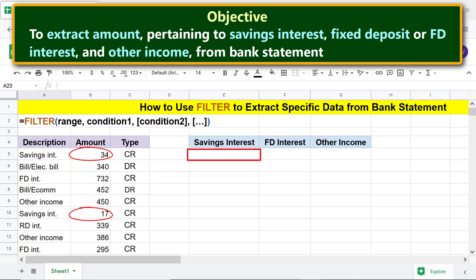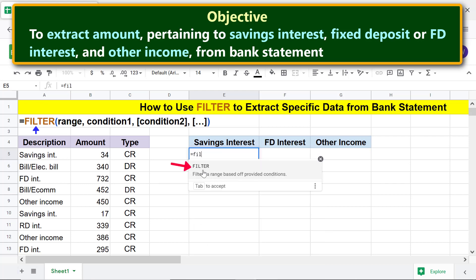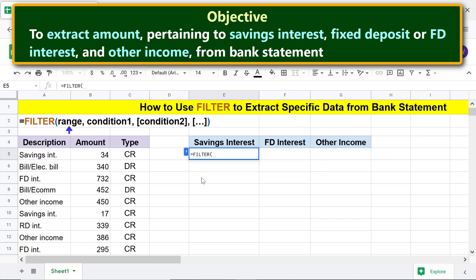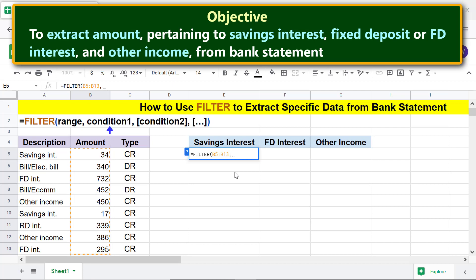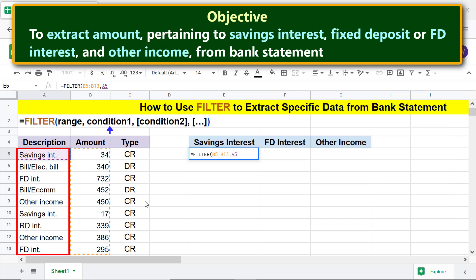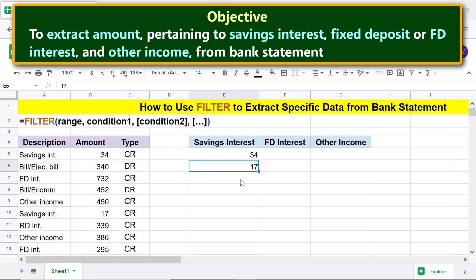We will extract savings interest amount first. Type equal to FIL and select filter. For the range, select the data area, type comma, then for condition one select the category column area, type equal to, and click the savings interest cell. Press Enter — filter has returned the data pertaining to savings interest.